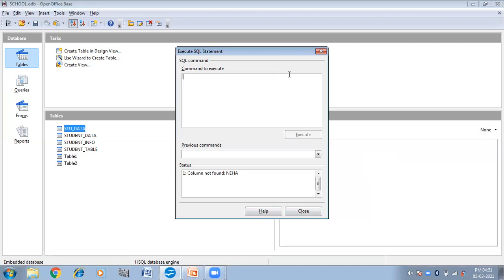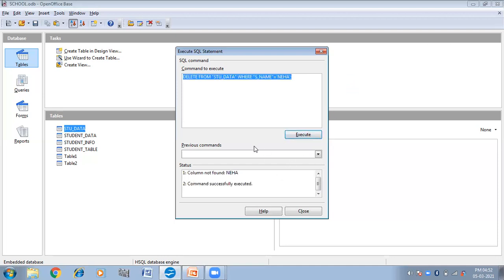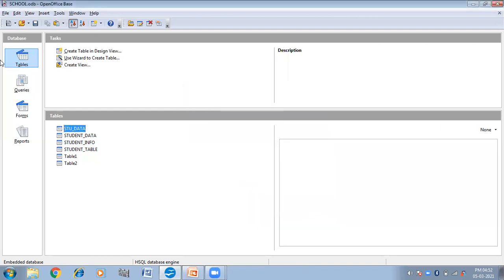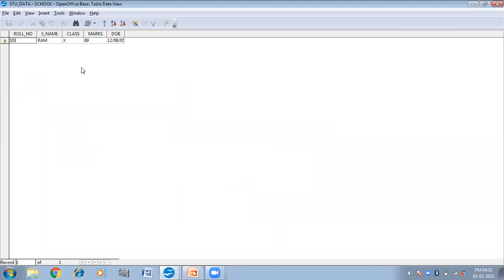If you want to delete data from the table, you can give the command: DELETE FROM "stu_data" WHERE s_name = 'Neha'. Execute this command. It has been executed — it is taking s_name as 'Neha'. So we will check the stu_data table. Now we have only one record remaining.